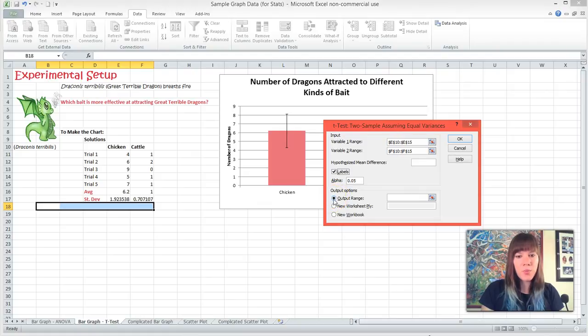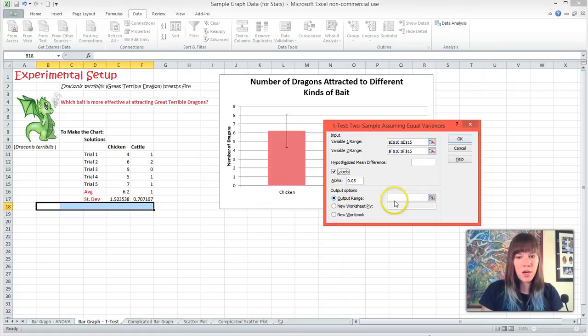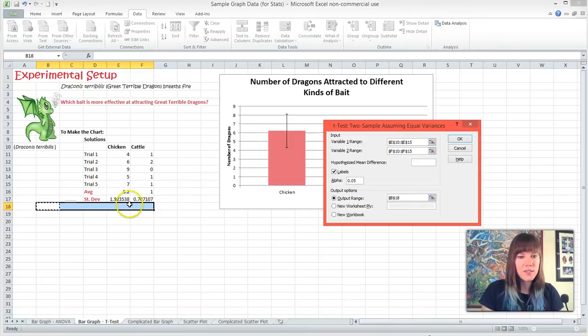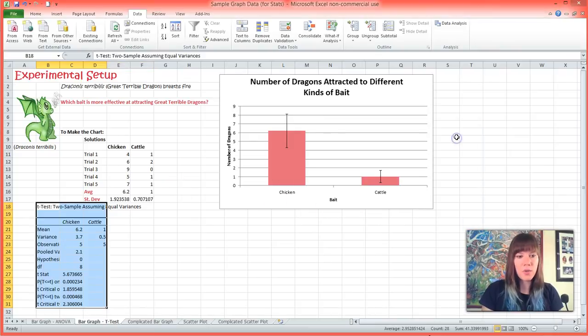And I'm going to put our output in the same worksheet. So I'm going to pick our output range, going to click in the text box next to it, and I'm going to select the cell that I want it to show up in. And I'm going to hit OK.